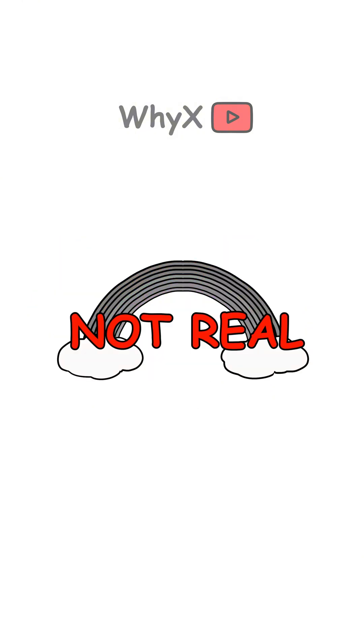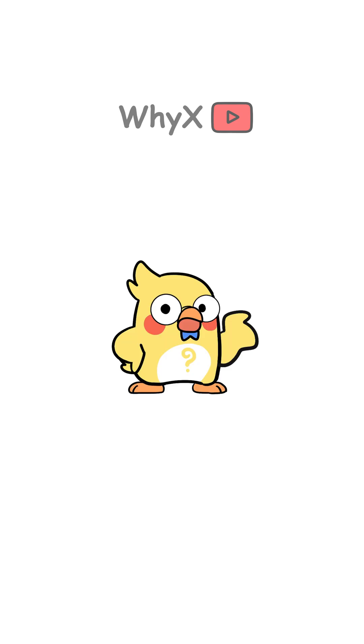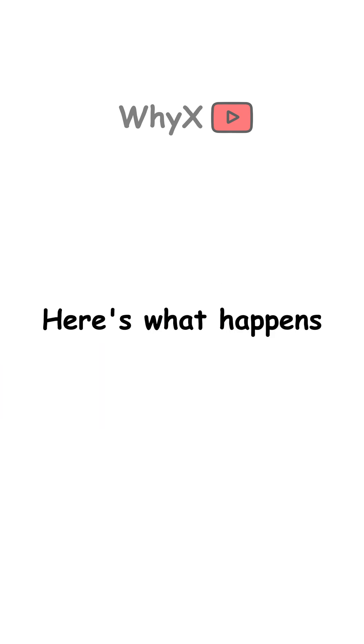First things first, rainbows aren't actually real. Okay, I mean, they're real, but you can't physically touch one. Rainbows are optical illusions caused by light bending through raindrops. Here's what happens.